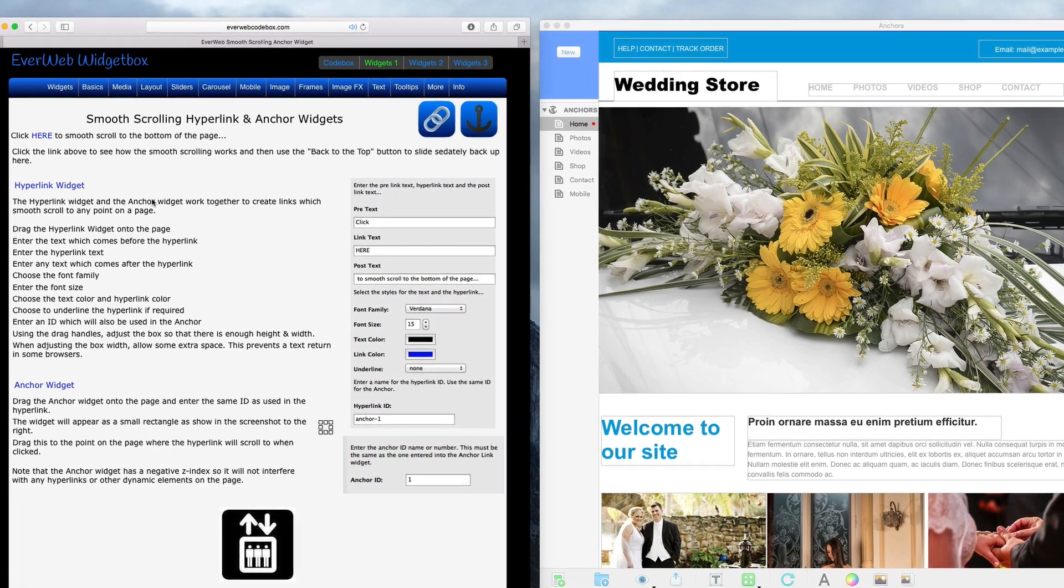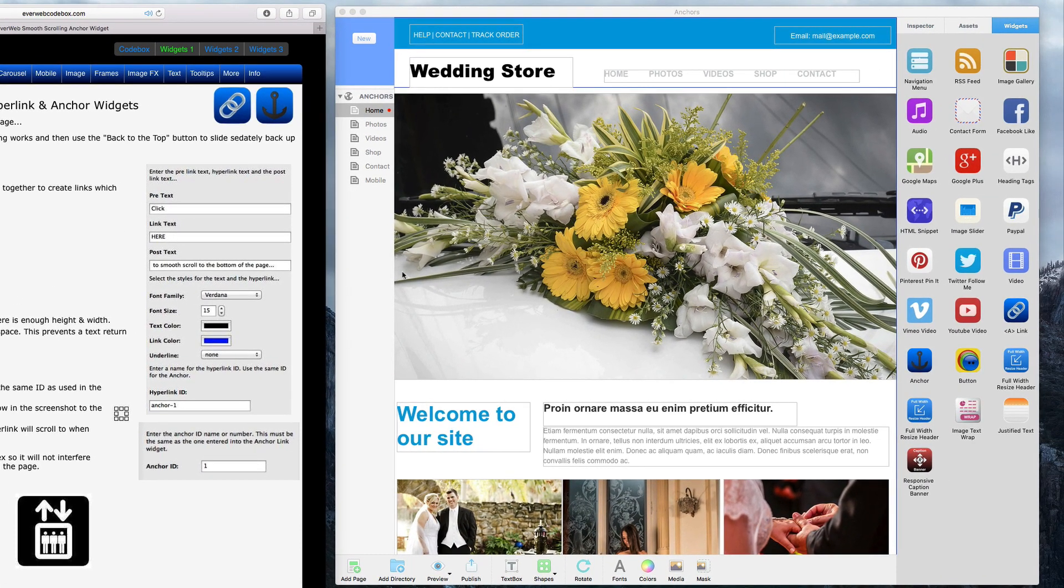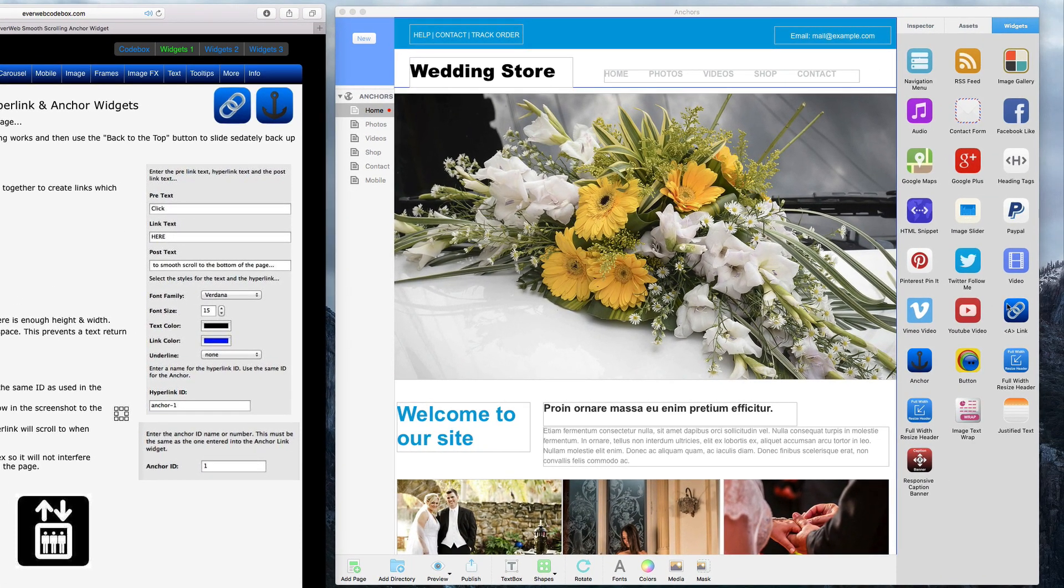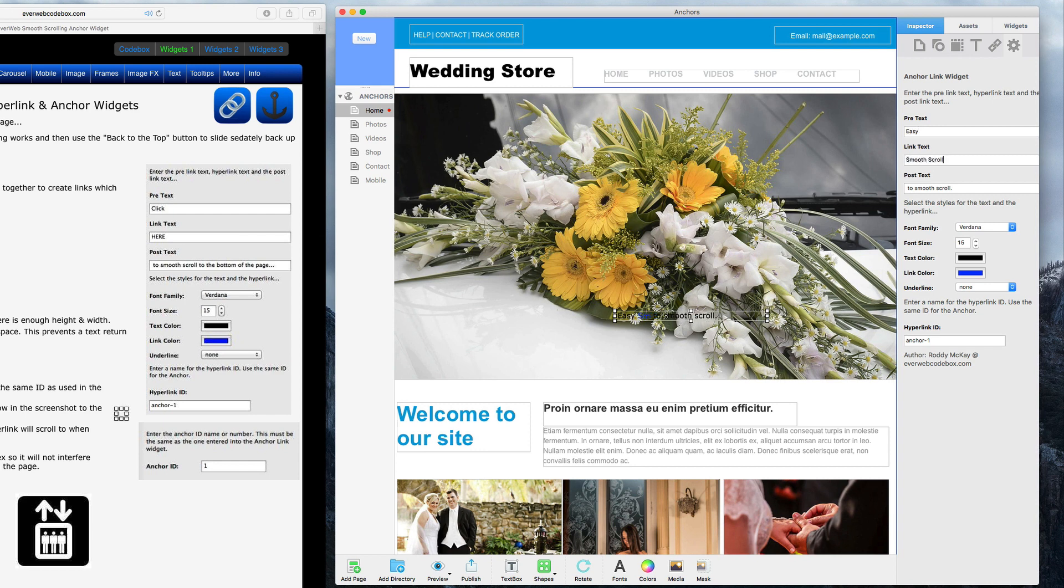To use these widgets, first drag the A-link widget onto your page. In the Pre-text field, type in whatever you want to appear before the link. Then in the Link Text field, type in the text that you want to appear as the anchor link. Then type whatever you want to appear after the link in the Post Text field.